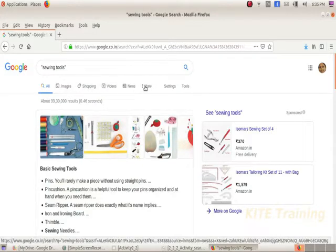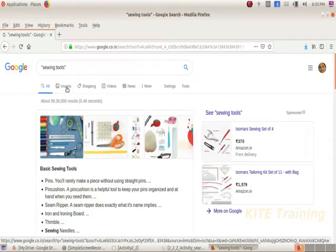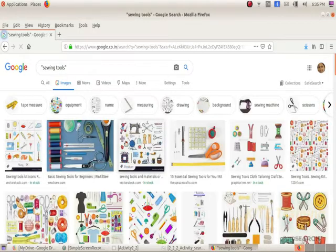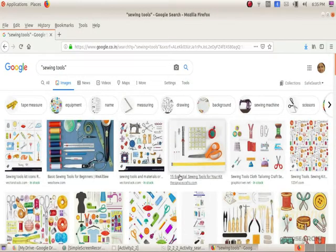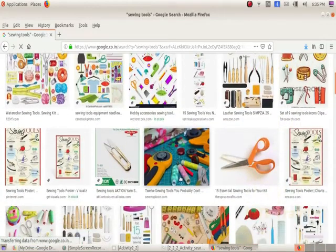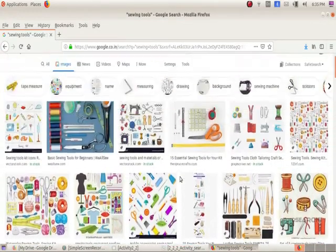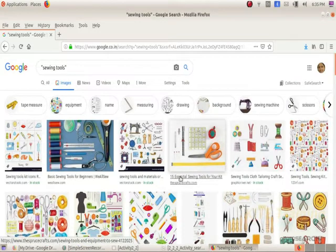Let's click on the Images tab to view sewing tool images.